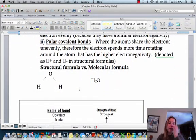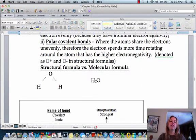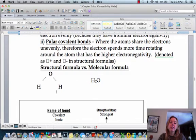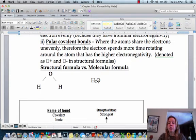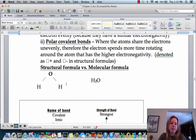One other thing to mention is structural versus molecular formulas. Both of these are formulas for water, but the structural formula shows the molecular structure of it, while the molecular formula just shows how many hydrogens and how many oxygens — it doesn't show what they actually look like as a molecule.